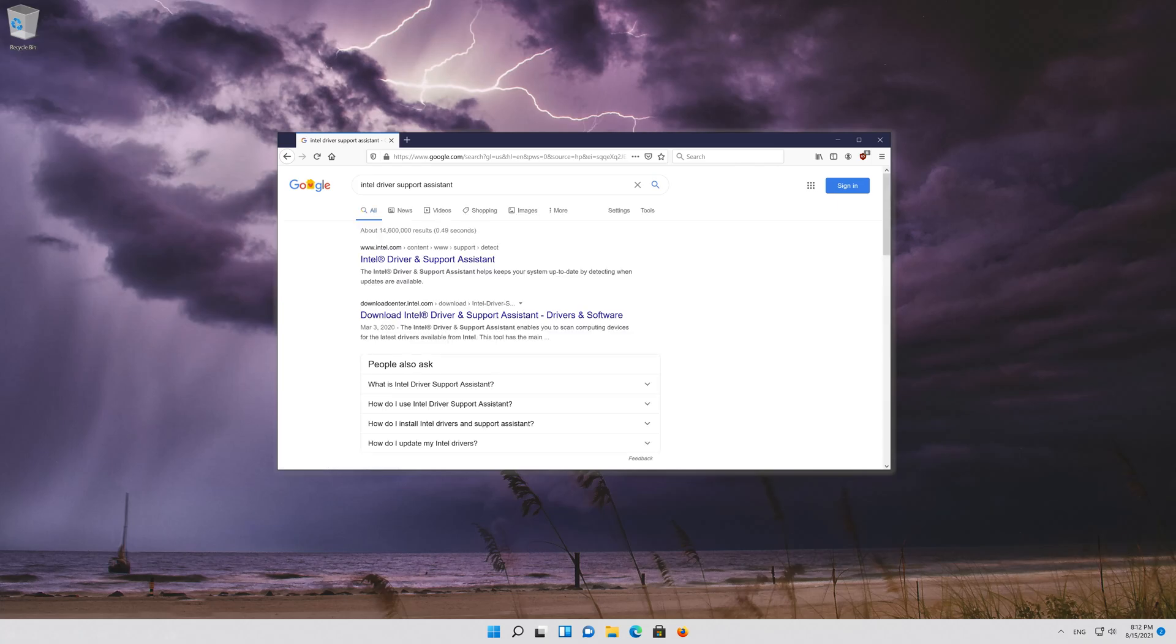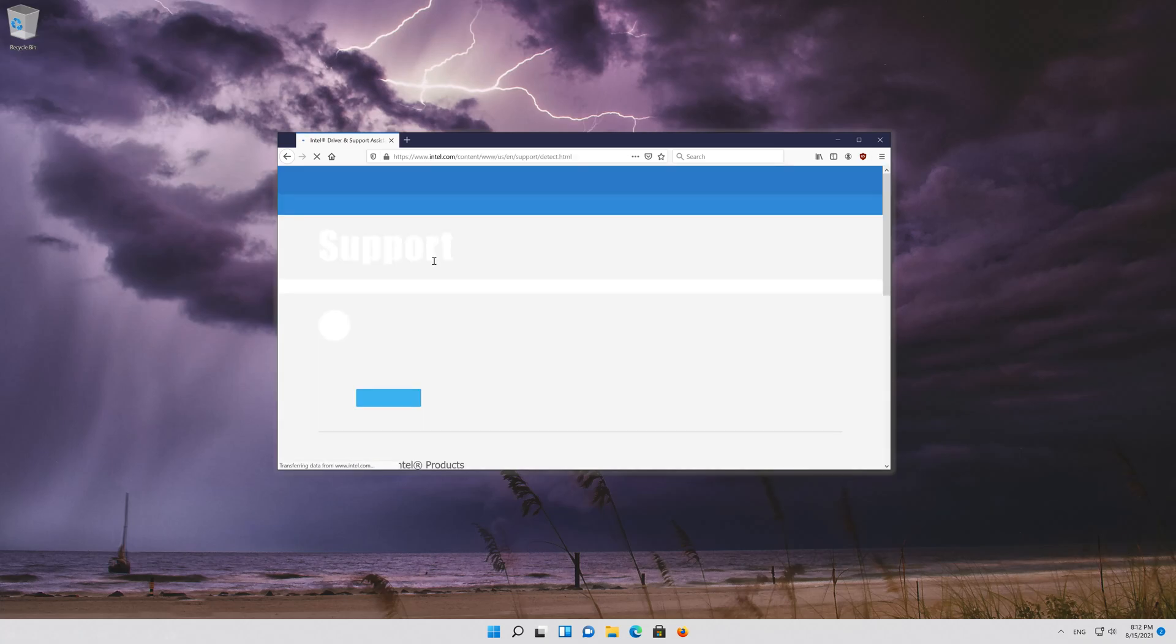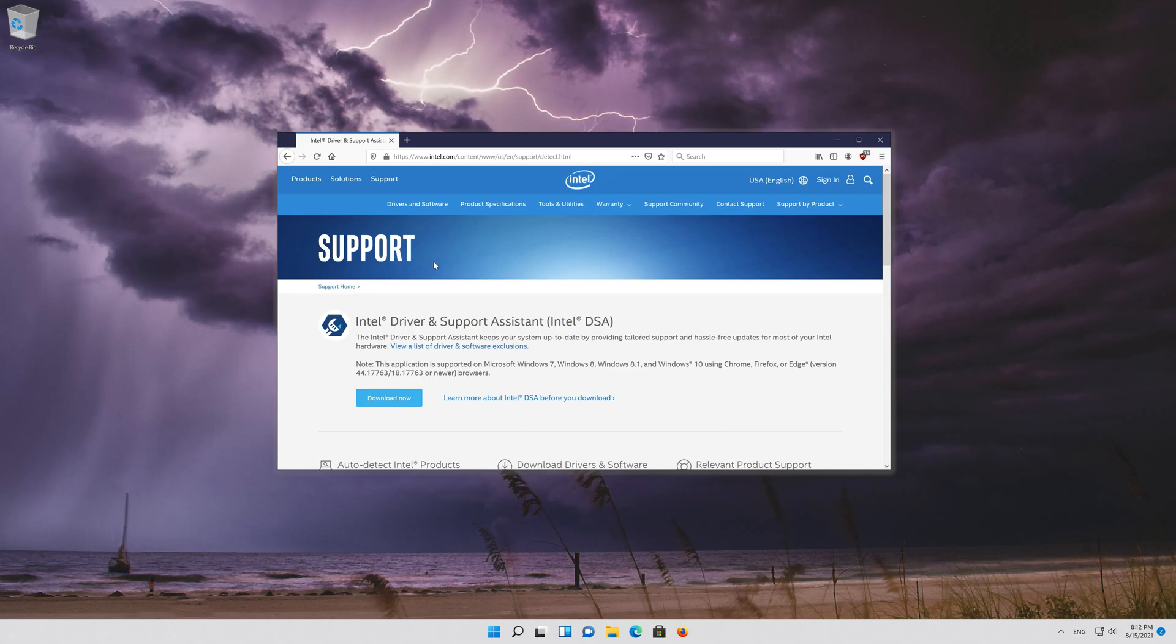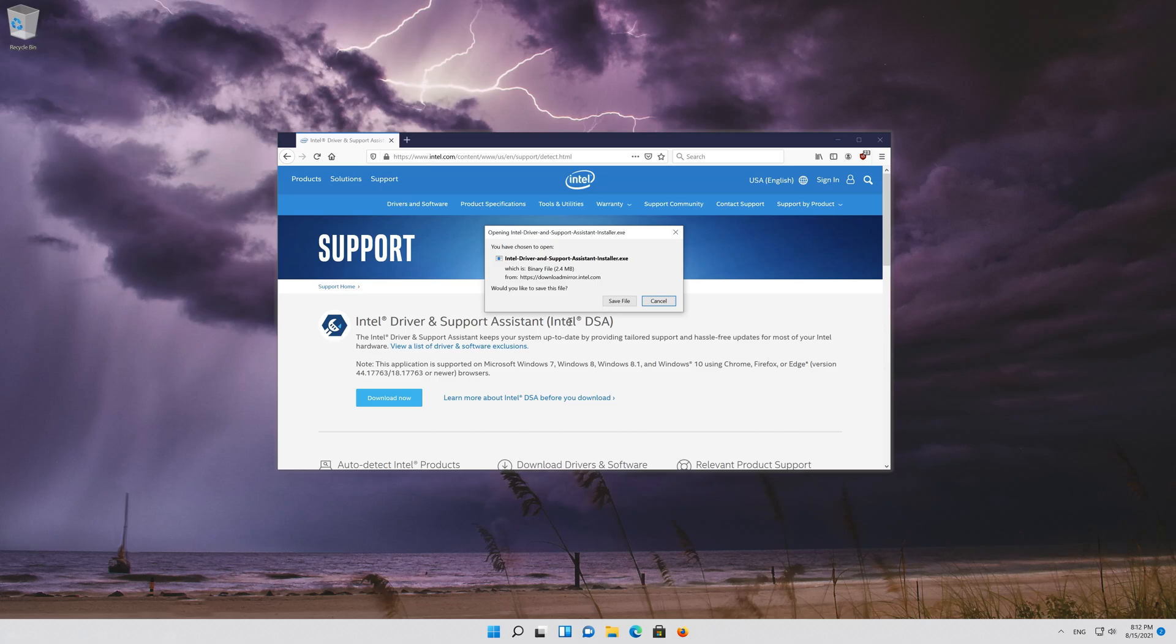Open the first link. Press download now. Download the tool.